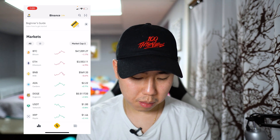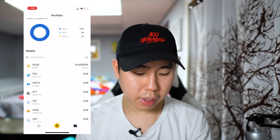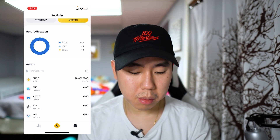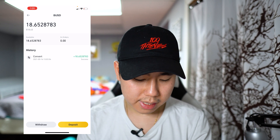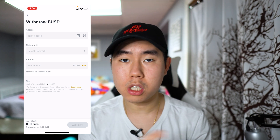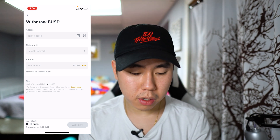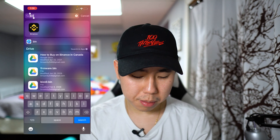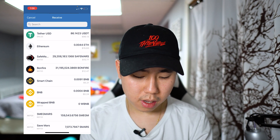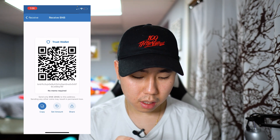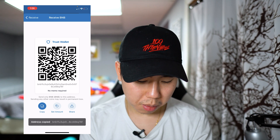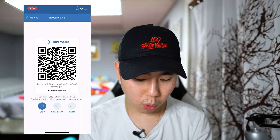Once you've done that, click on the bottom right corner and look for your BNB. Tap on it, then tap on 'Withdraw', and paste in the address from Trust Wallet. To get that address, open up the Trust Wallet app, go to the main page, tap on 'Receive BNB', and you'll see the official address for BNB — copy that address. It also says no memo required.